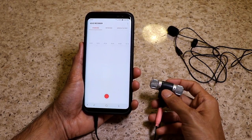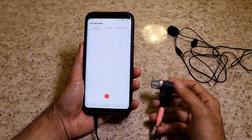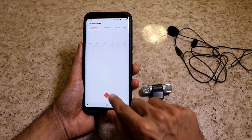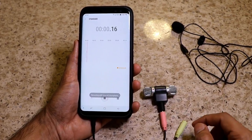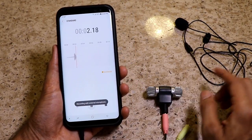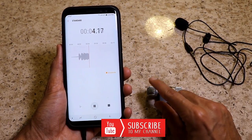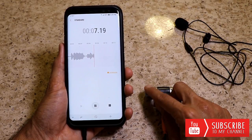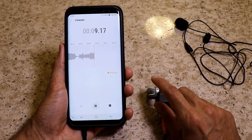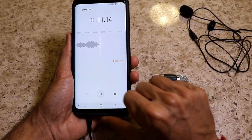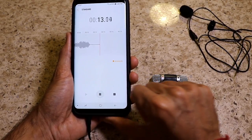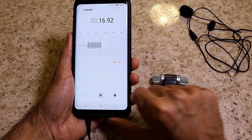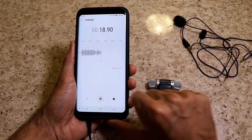Now let's see what happens when we connect the external stereo microphone to the audio jack splitter. I give some taps onto the external microphone — you can see the bump is actually because of the external microphone. And there's no change when I tap the default microphone which is inside the phone.